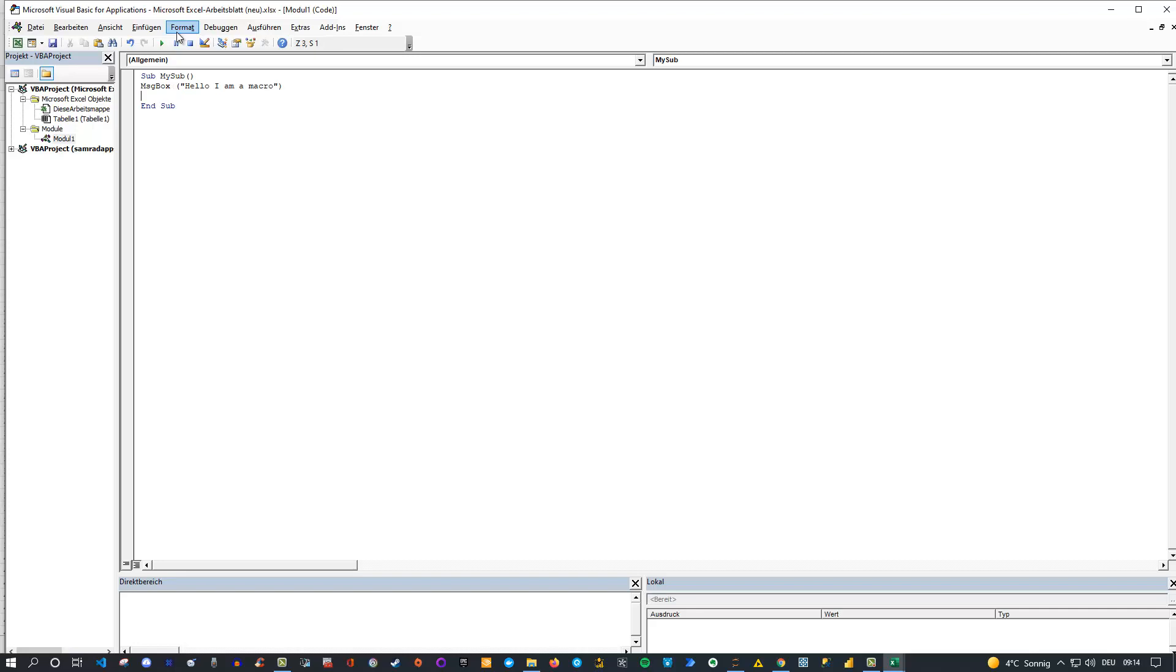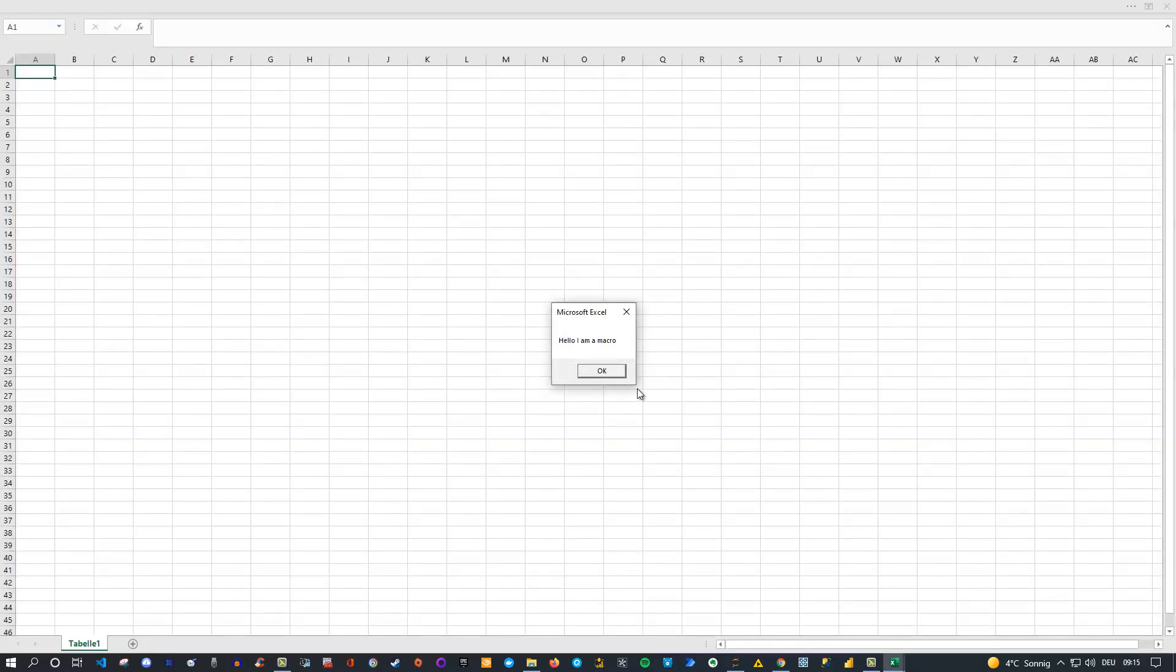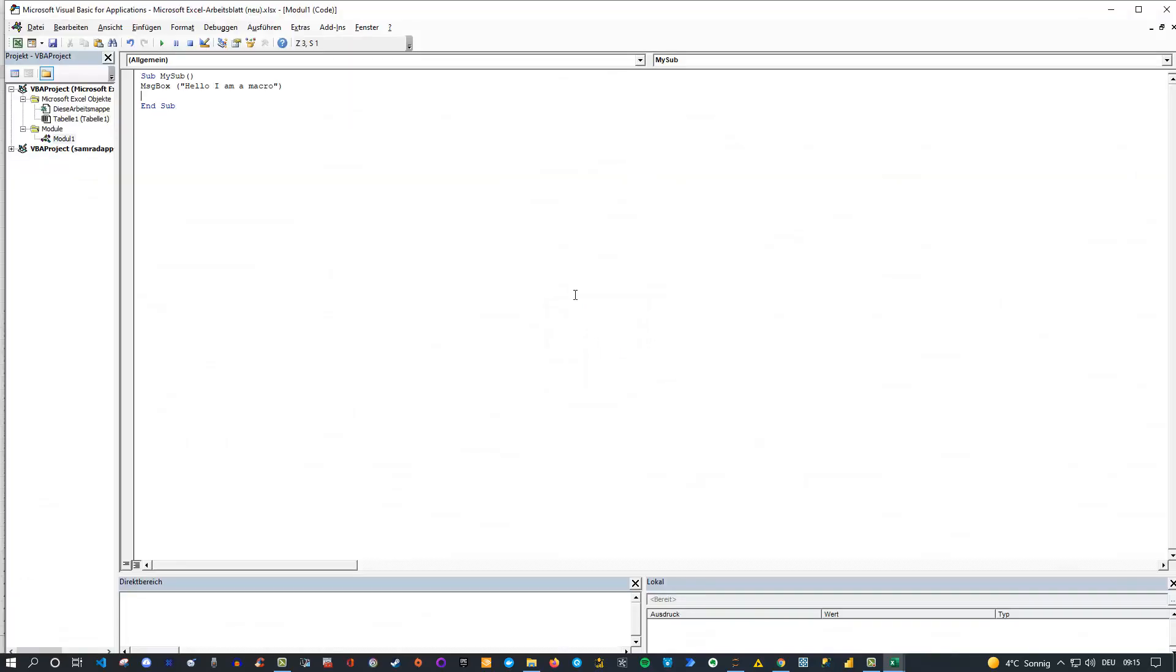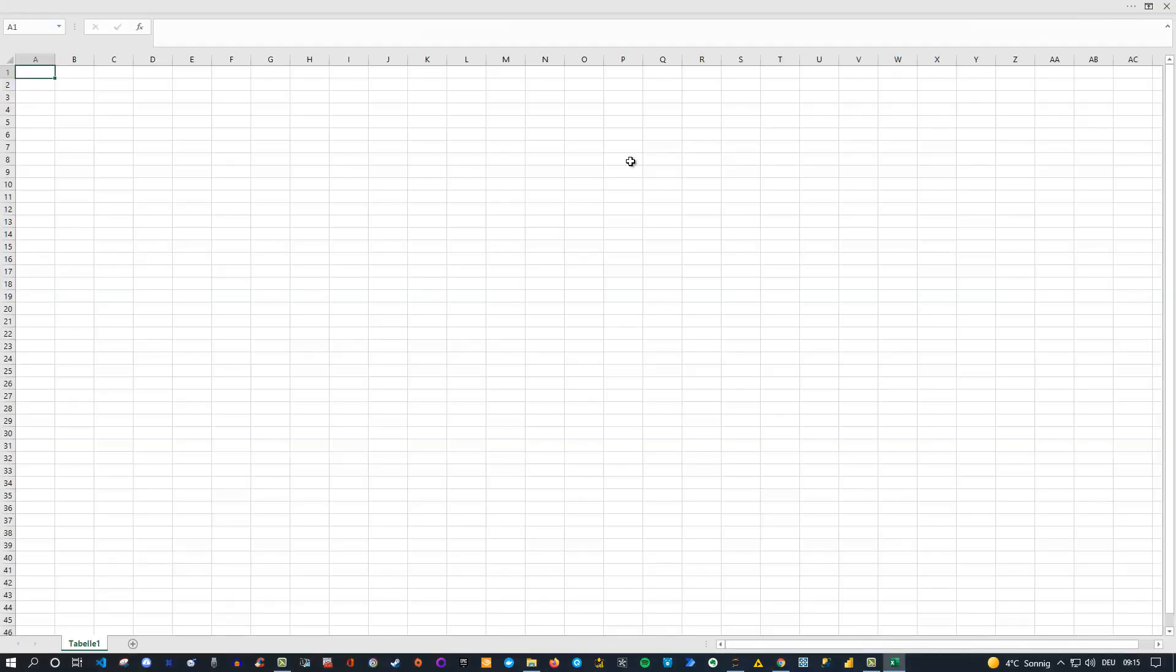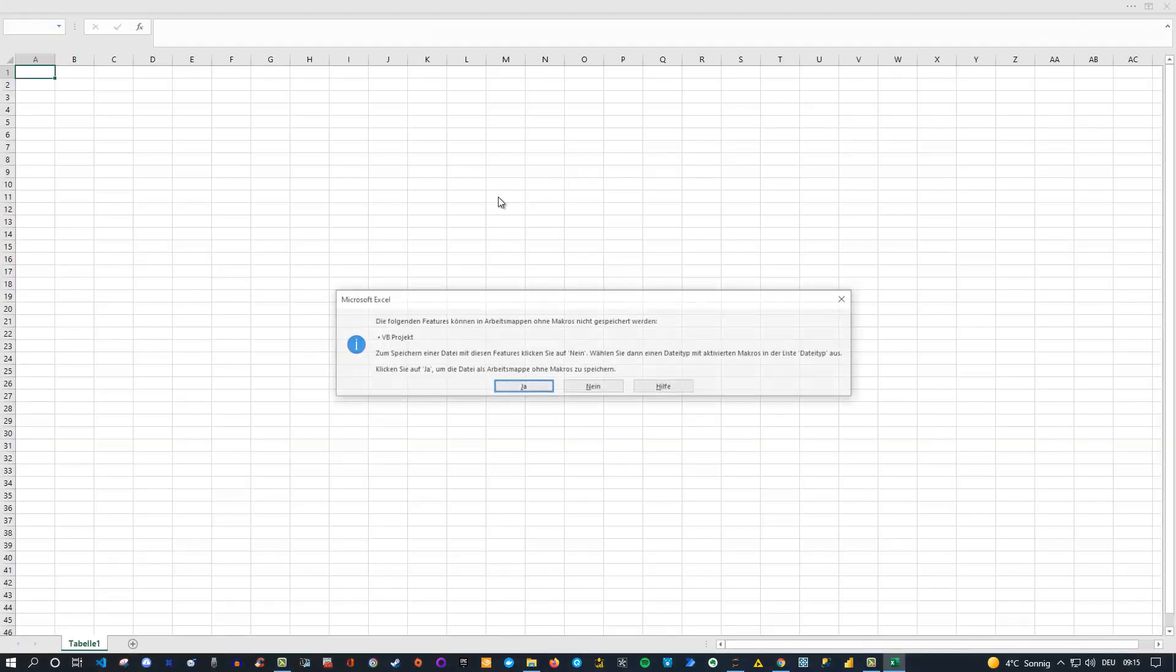Then we can close this and now if I would run this just to check, then I see a new pop-up window here. Hello, I'm a macro. So that's all what this macro does. And of course feel free then later to try out your own much more advanced macro, but the idea itself is exactly the same. You simply need some kind of macro in your excel file. And let me just close this and now let me save it here.